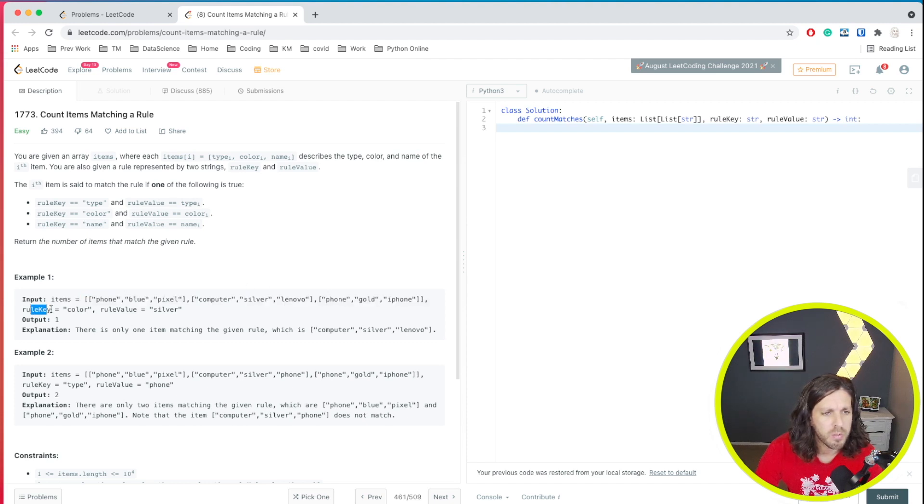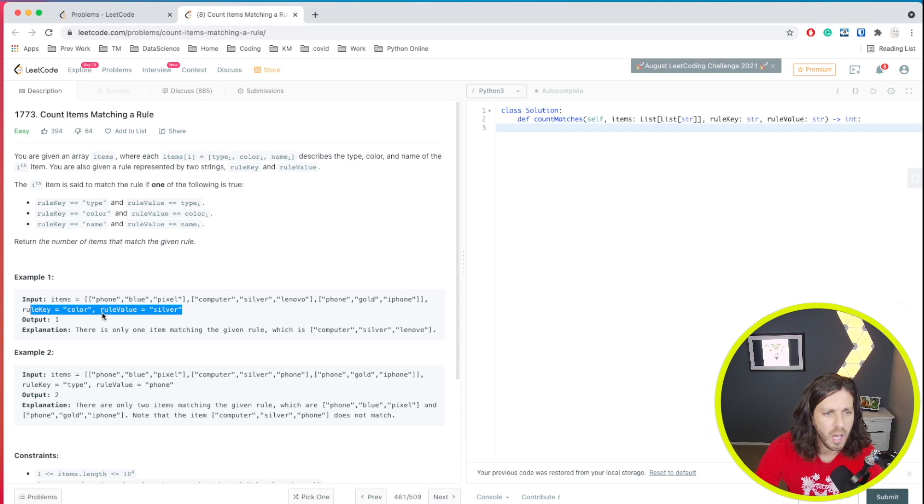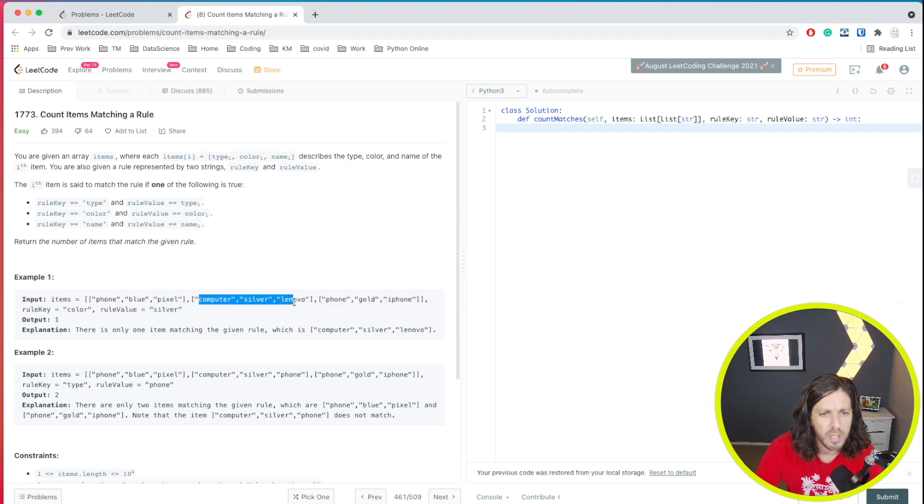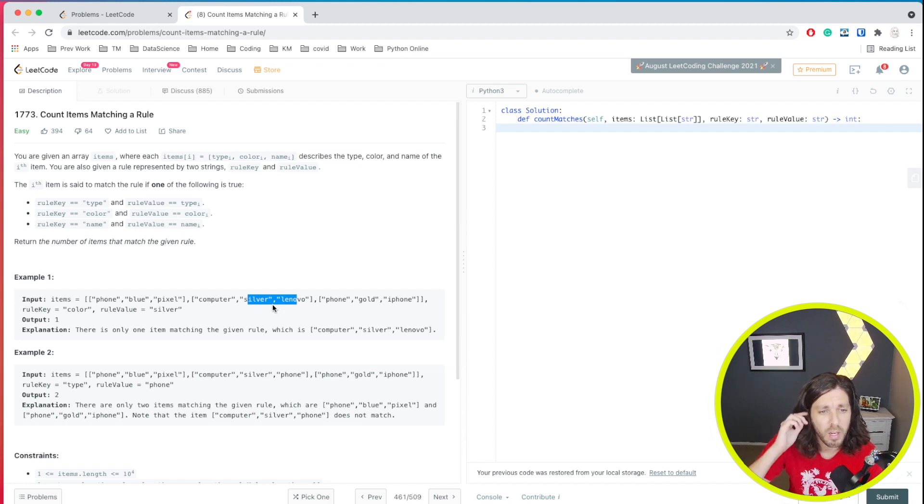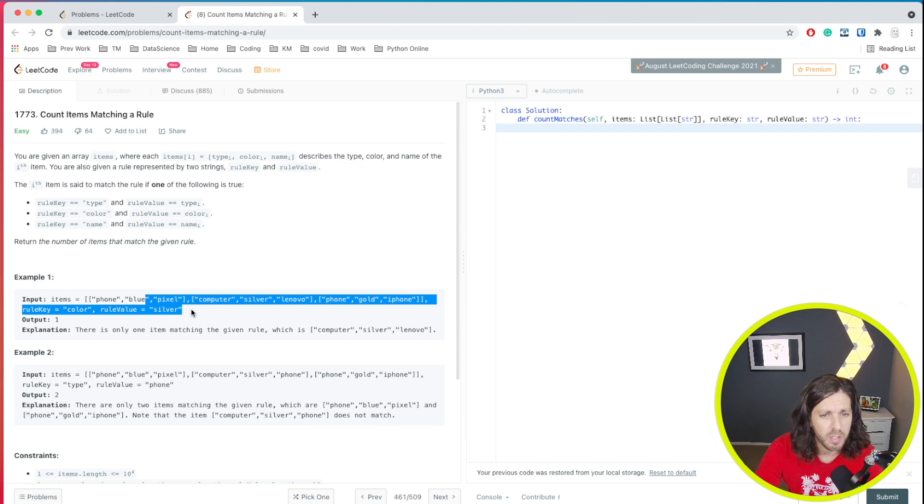So essentially that's our input items. And then what they give us is rule key color and the value silver. So we basically want to look at the color, which is the second item, and find out if it has the value of silver. So if we look at this one, no. Yes, this one does. This one, no. So basically what our output should be is we have one item that matches the criteria.